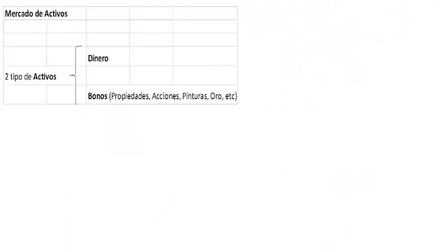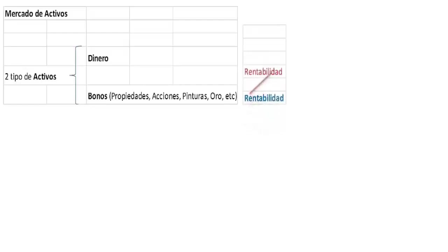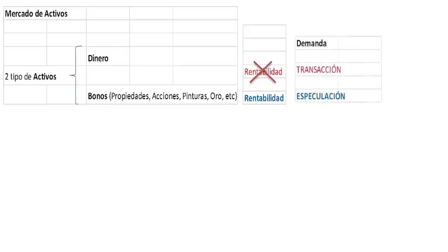En el mercado de activos tenemos dinero en forma física para pagar y dinero invertido como depósito de valor en propiedades, acciones, pinturas, oro, etc. Para simplificar, lo denominaremos dinero invertido en bonos. El dinero para pagar no genera ningún tipo de rentabilidad, mientras que el dinero invertido en bonos sí, tomando la forma general de un interés, comúnmente llamado el precio del dinero, generándose dos tipos de demanda: una para transacción y otra demanda especulativa.